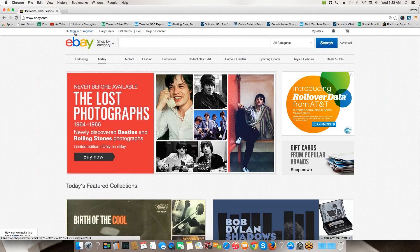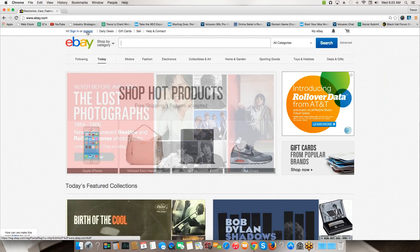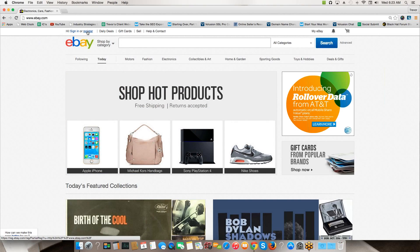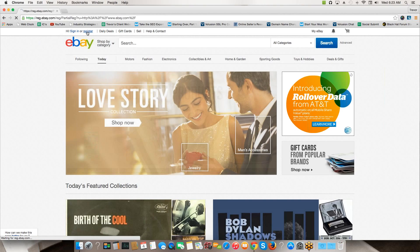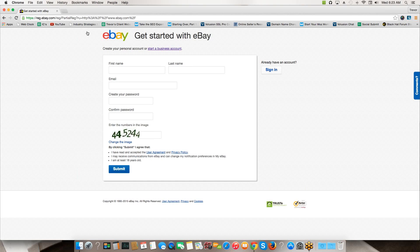You should be able to see my screen here. I'm just on eBay.com on the home screen. You're going to notice up here on the top left there's a sign in or register link. I'm going to go ahead and select register and it's going to take me to a page like this.